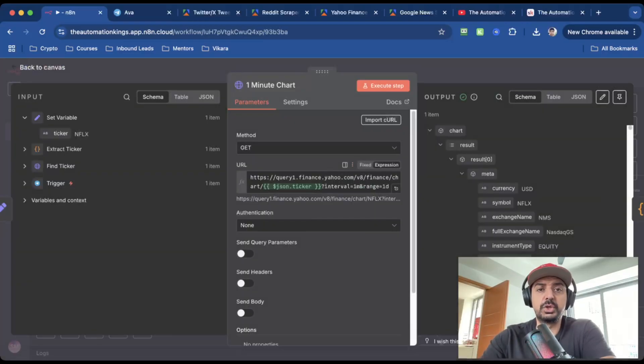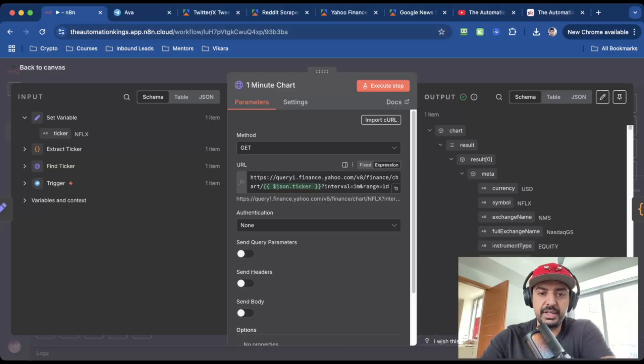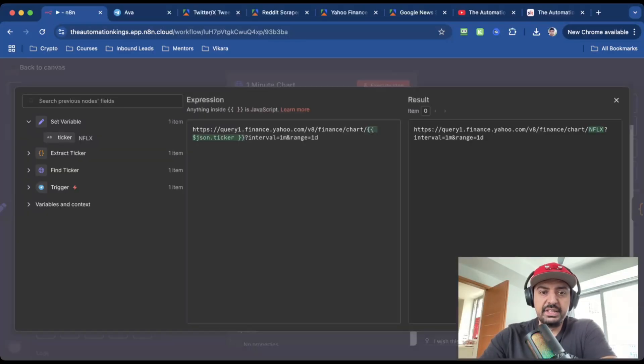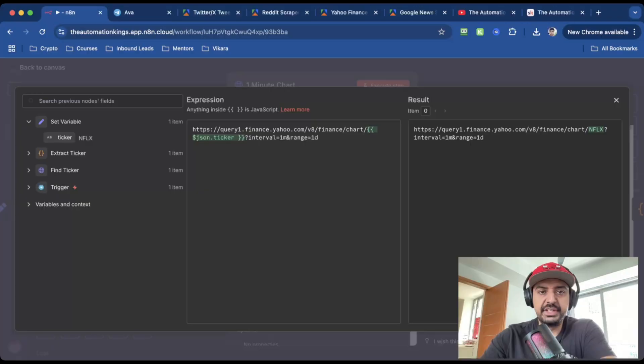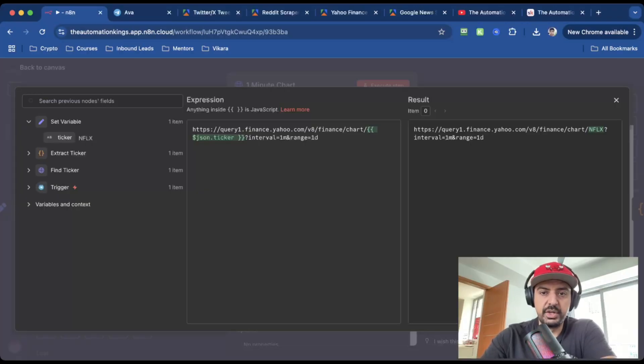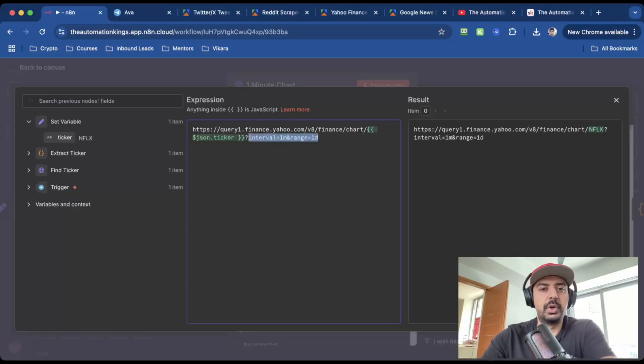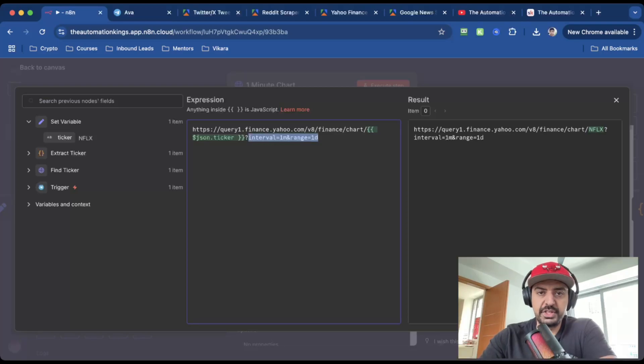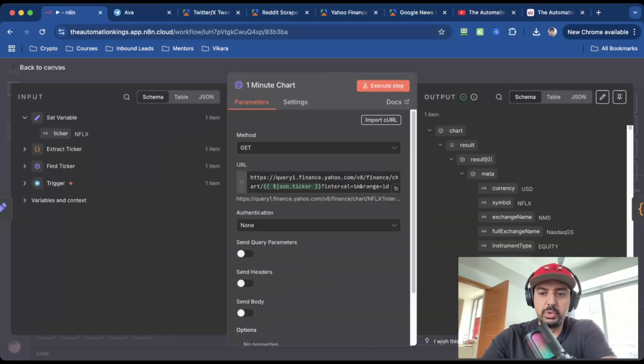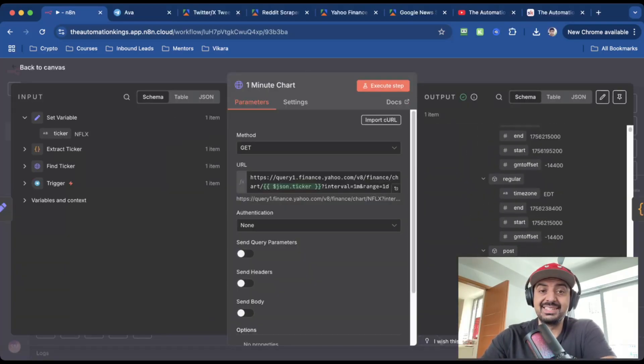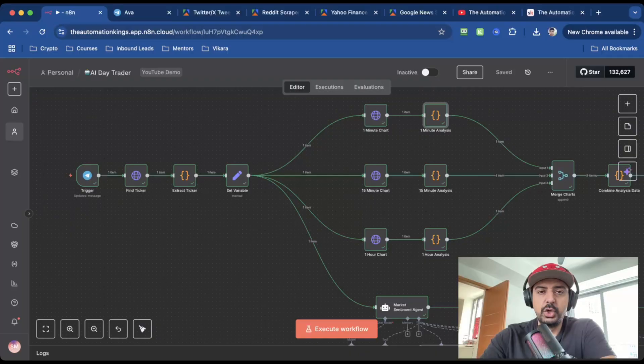So inside here, we're going to call the Yahoo Finance API again. And this is how you create the URL. So we need the ticker variable, which is what we created in the previous node. And then the interval is just one minute and the range is one day. And you can change this if you want to, depending on what range you want to monitor this particular stock in. So when you run it, you get an output like this, which means that it's successful. And the next node is the one minute analysis, which is a code node.